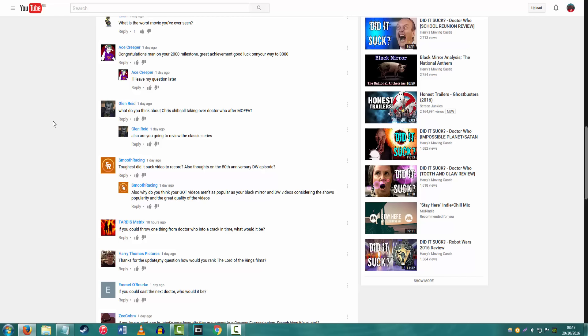Are you going to review the Classic Series? I don't know. I know a lot of my subscribers do really like the Classic Series, but I did try. There are a few episodes that I've watched and I really enjoy. I like Genesis of the Daleks. I like Caves of Androzani.